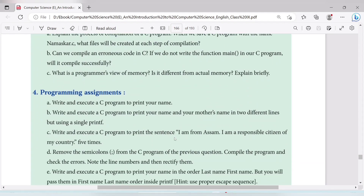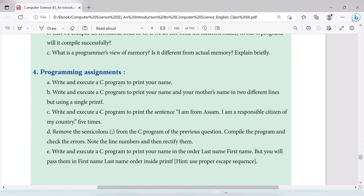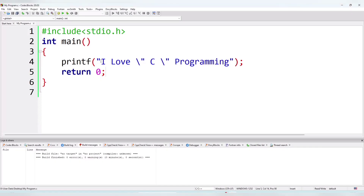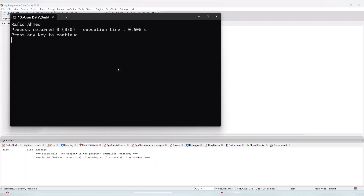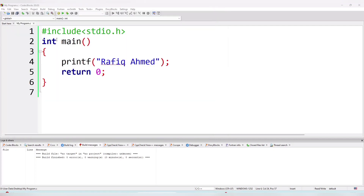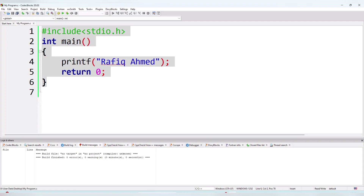Question number 4, first question: Write and execute a C program to print your name. To print your name, just use a printf statement and write your name inside it. The answer: #include &lt;stdio.h&gt;, int main, printf("your name"), return 0, and close the curly bracket with a semicolon.